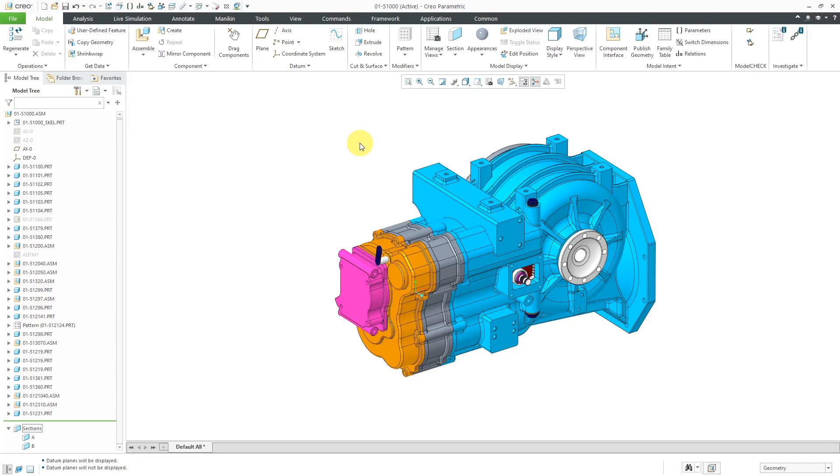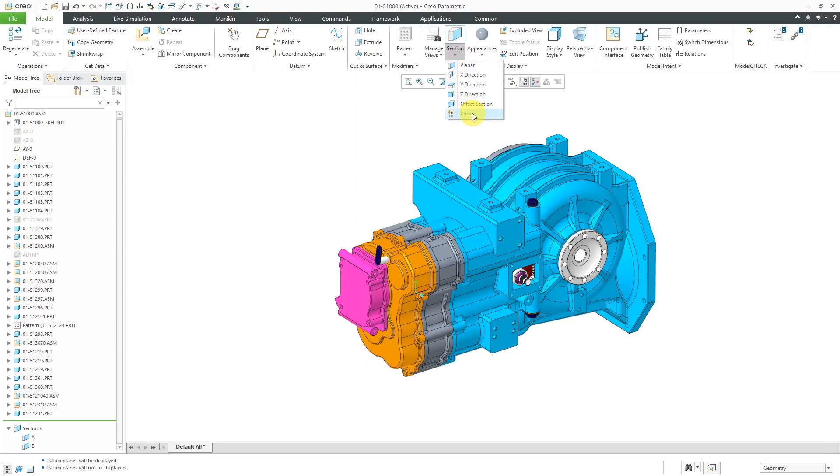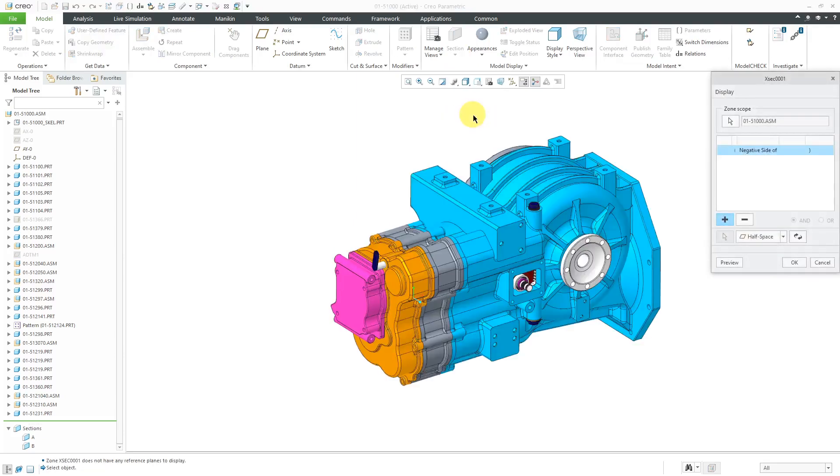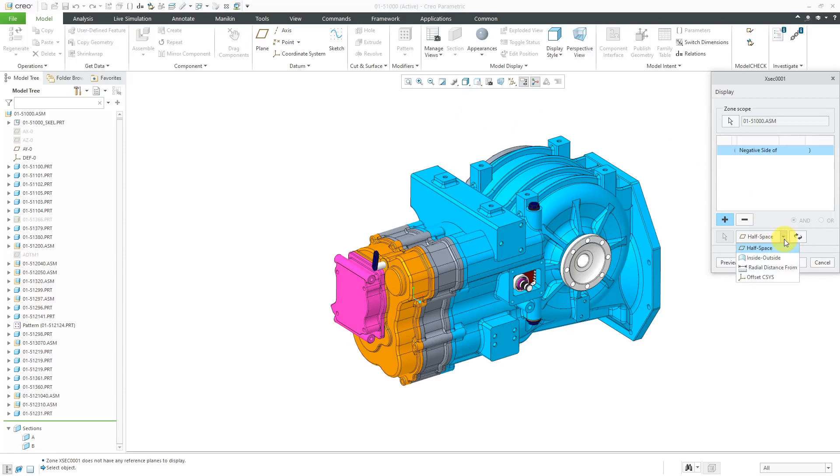Let's see how to create these different zones. I am on the model tab. If I go to the section drop-down, the bottom choice here is zone. You'll get a dialog box that opens up. From this drop-down list, there are four different ways that you can set up a zone.